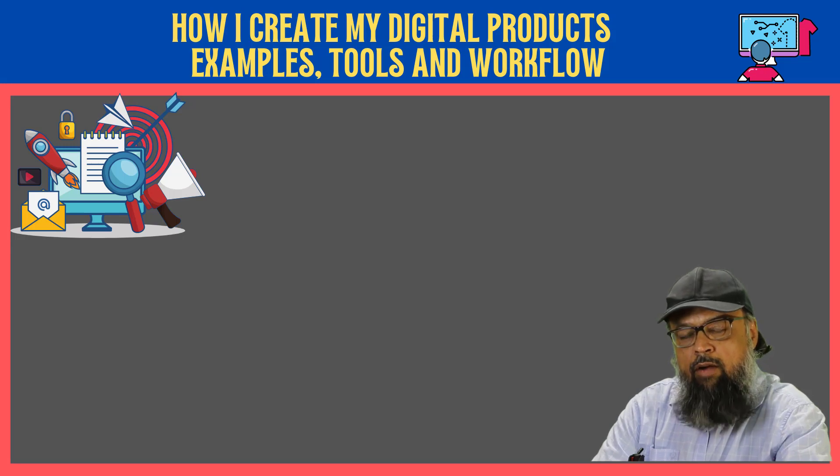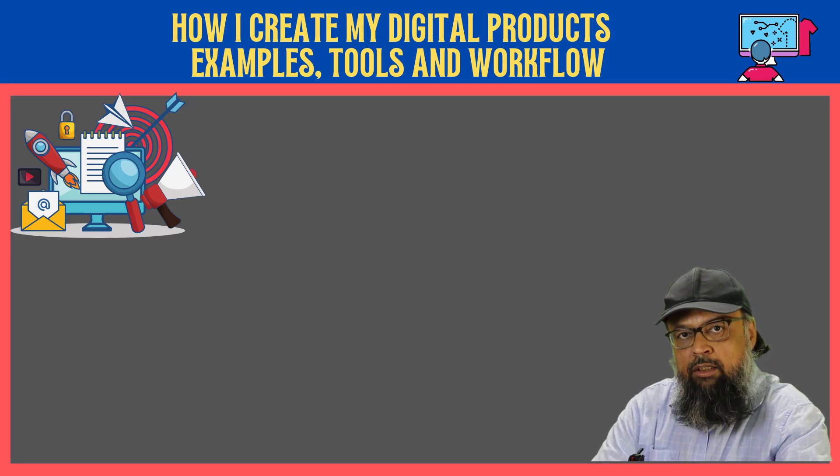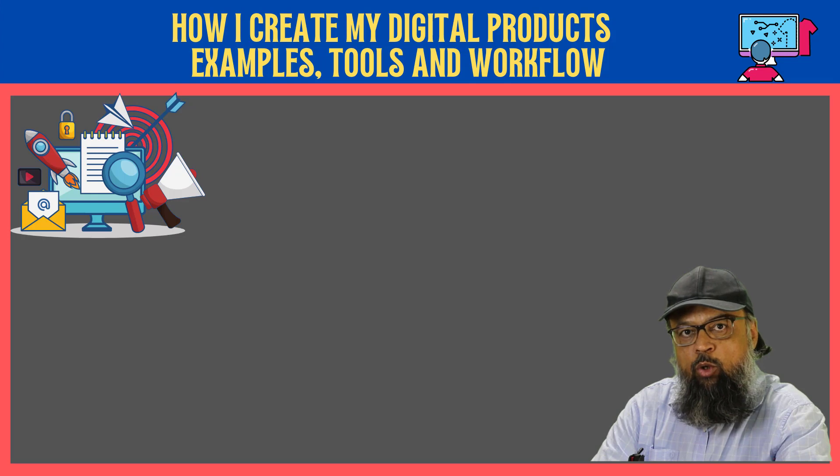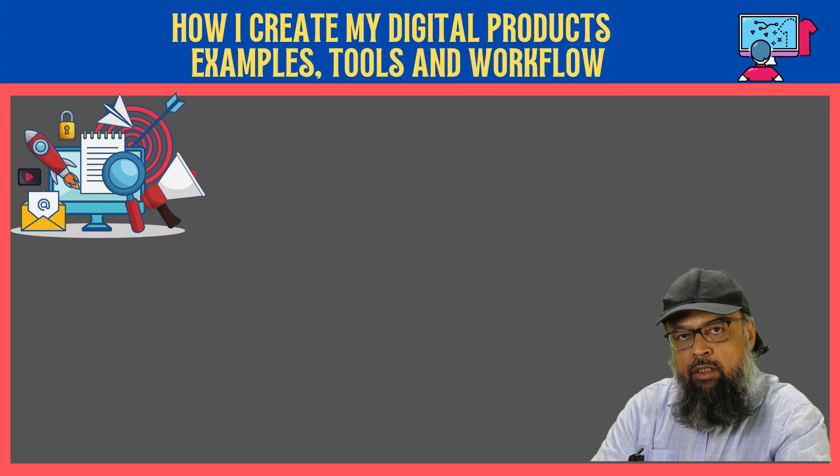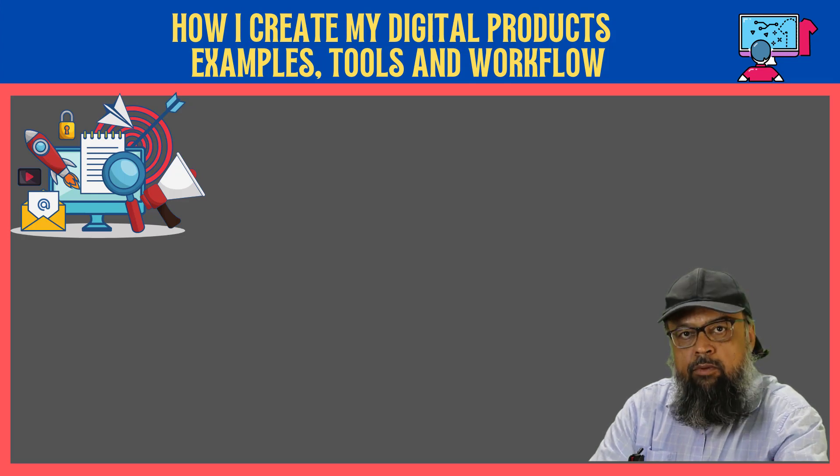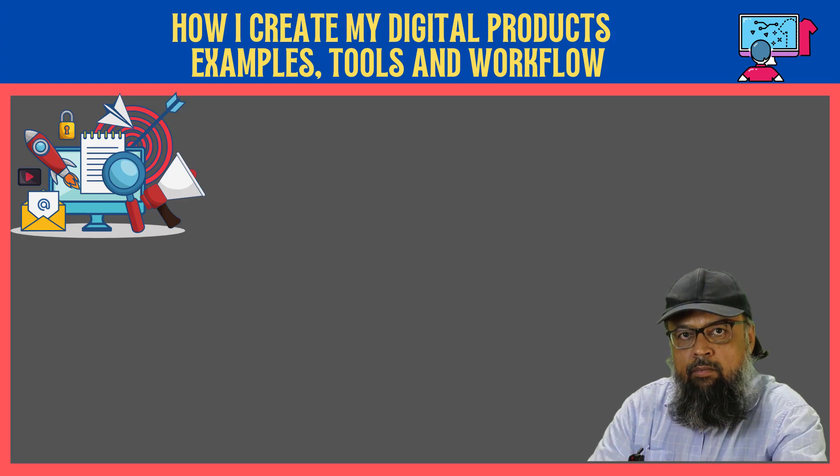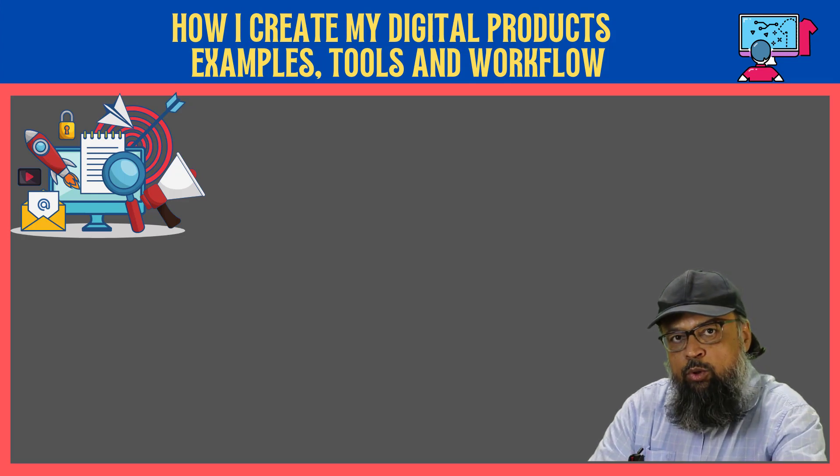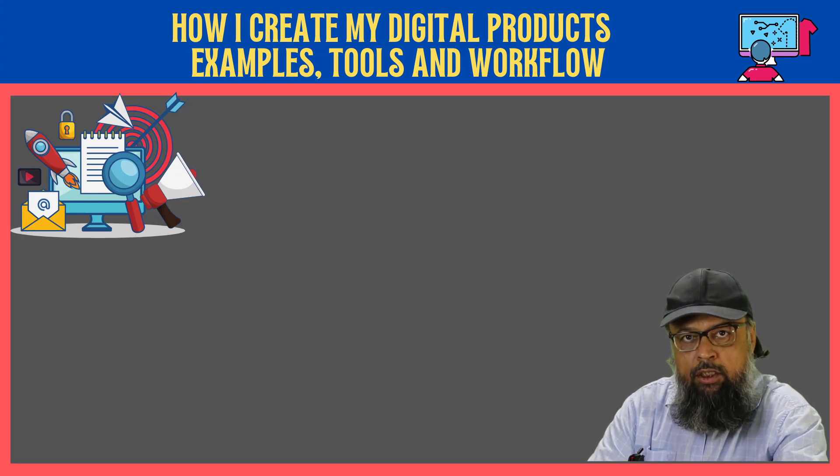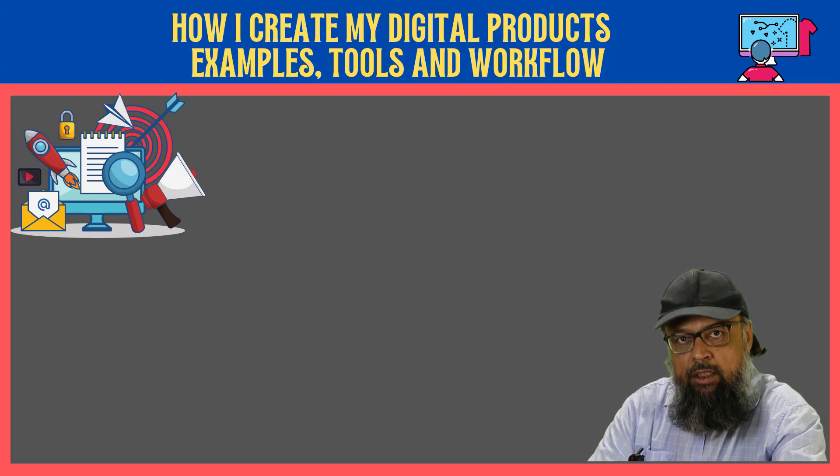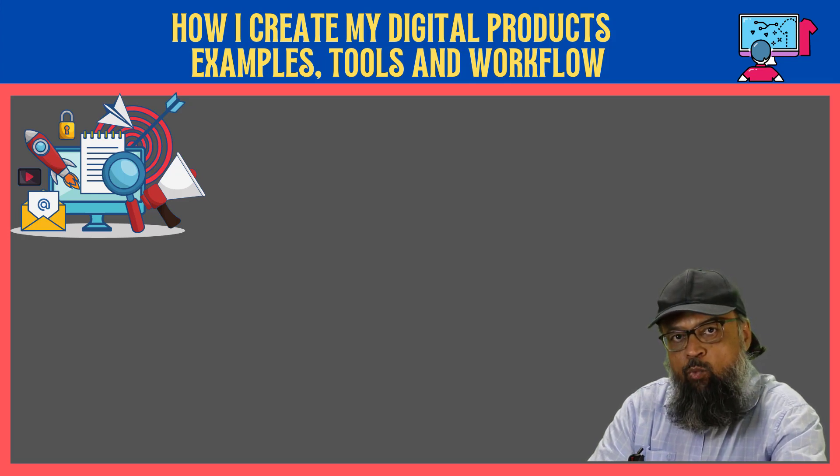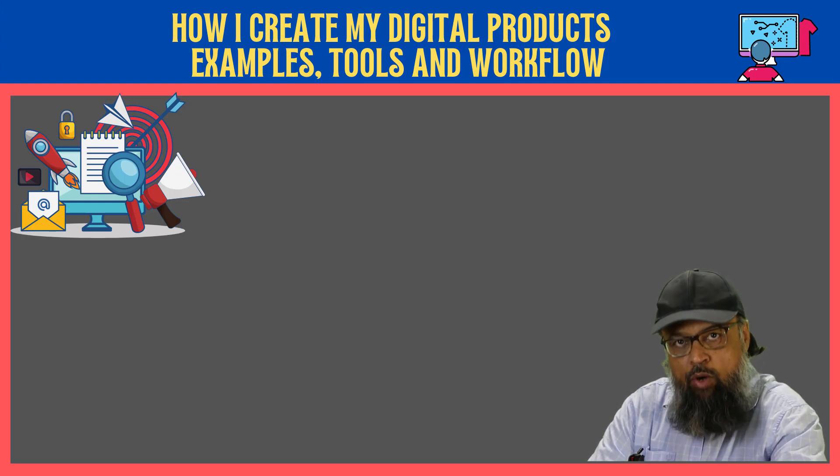In this video, I will show you how I create my digital products. First, we will talk about some of the types of digital products only briefly, that you can create and sell. Then I will show you a few examples from my own digital products, how I created them, what tools I used, and what was my workflow.